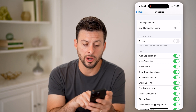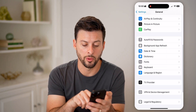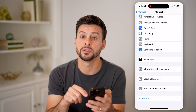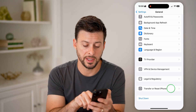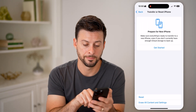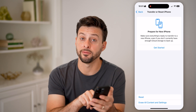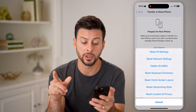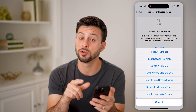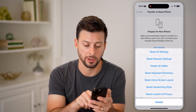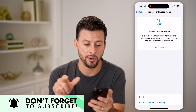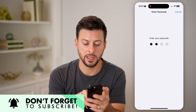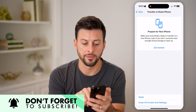Another option you have is to go back, scroll to the bottom, and tap on Transfer or Reset iPhone. Then you'll be able to see at the very bottom, Reset — tap on that. What we're going to choose is to reset your keyboard dictionary. Tap on that.